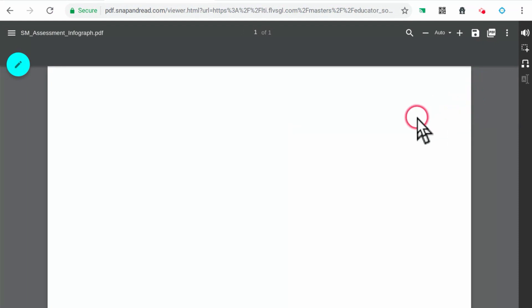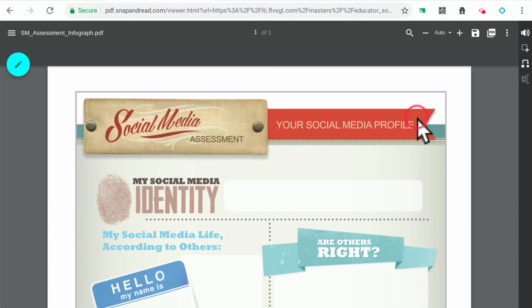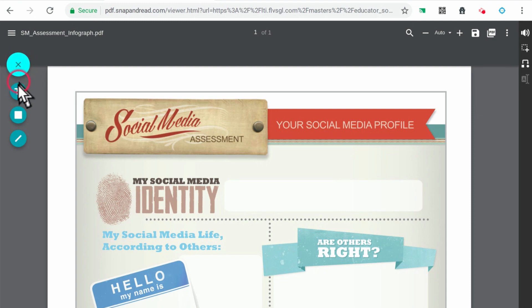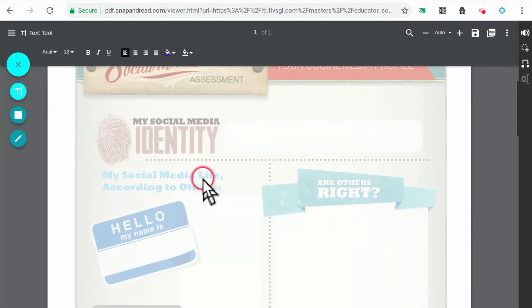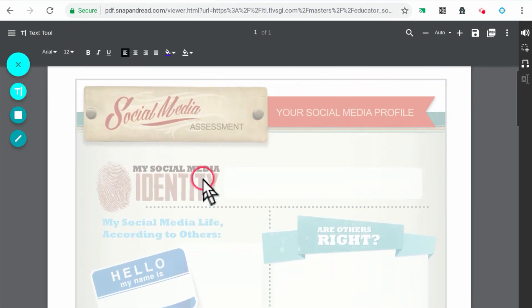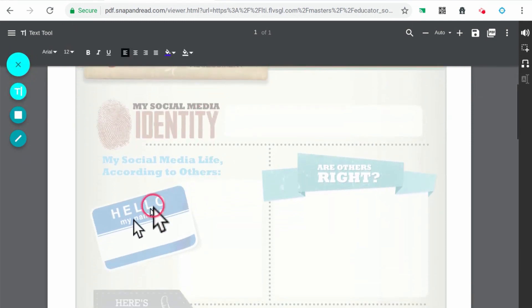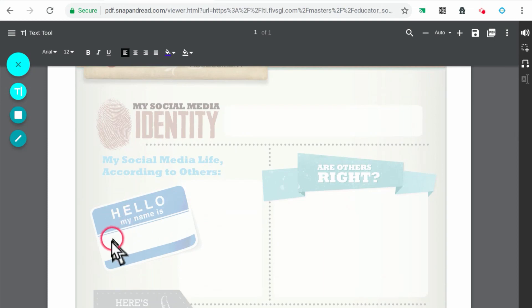To add a text box, click on the pencil icon. Then click on the T icon. Next, click where you want to add text and start typing your content.